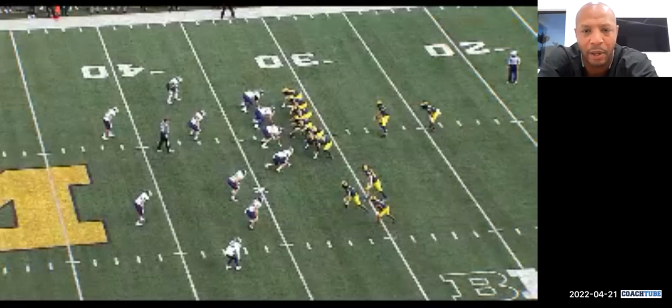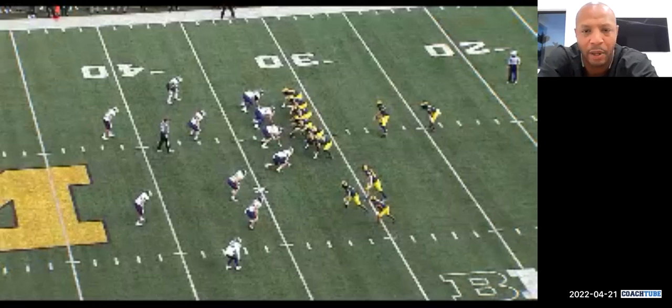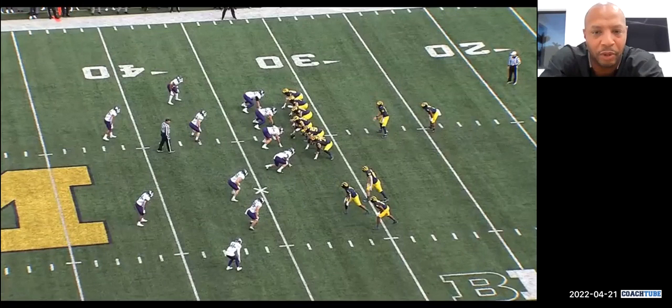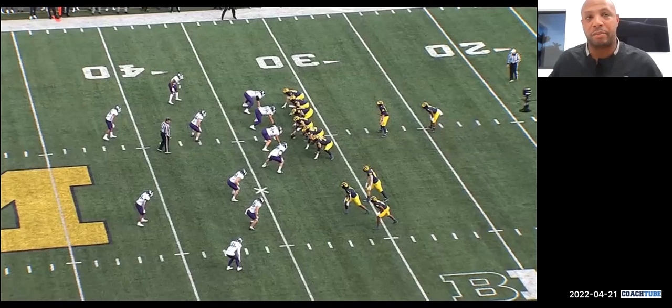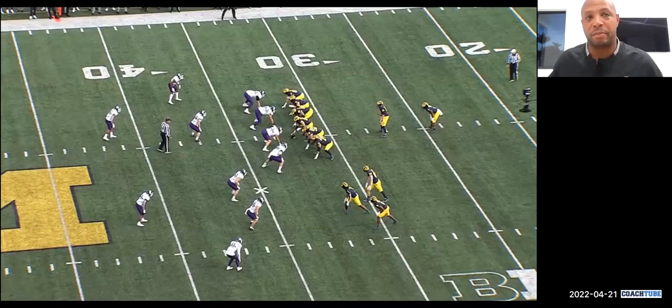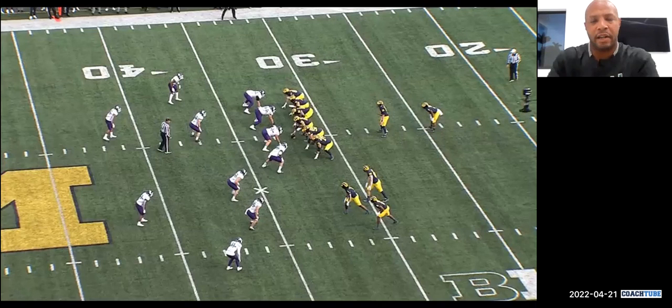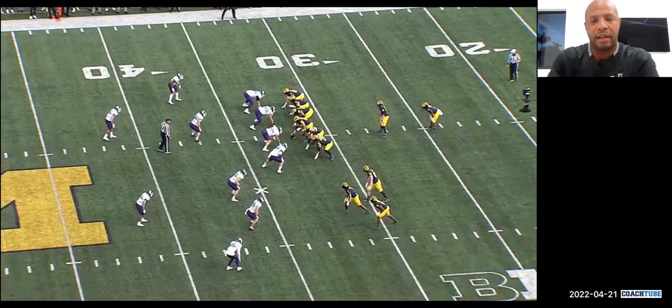We start in a bunch formation to the field with a tight end in line. This looks like a completely new formation to an opposing team's defensive coordinator. We're going to involve short motion. Starting in a bunch is great to throw off your tendencies, because it forces people to make bunch checks and forces defenses to communicate. If you make a defense think and communicate, you slow them down one-tenth of a second — that gives us the advantage from an offensive standpoint.